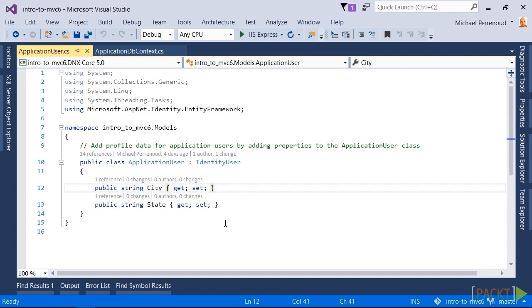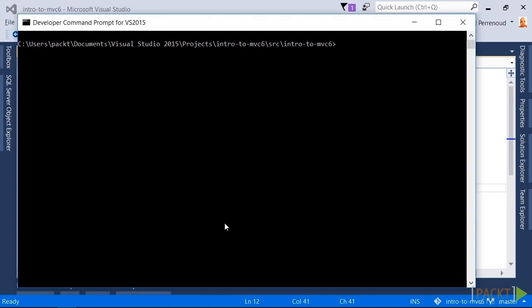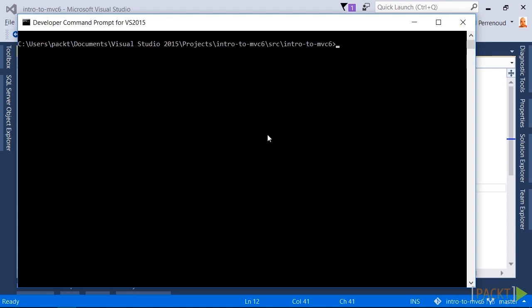Now we need to get this stuff into the database. Over here, the command that you will run is dnx ef migrations add. In this case, I gave it a name of todo_new_profile_fields. What this is going to do is create a migration. It's going to read the differences between the previous set of migrations and the current state of the DB context, and it's going to create a migration based off of that.